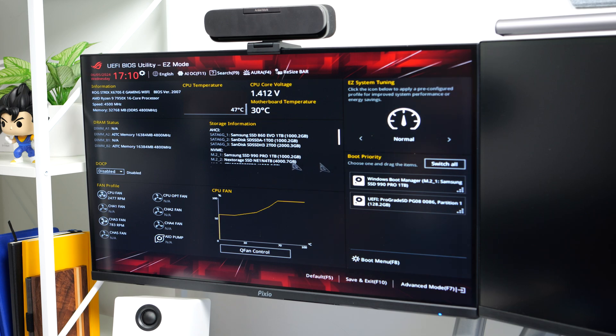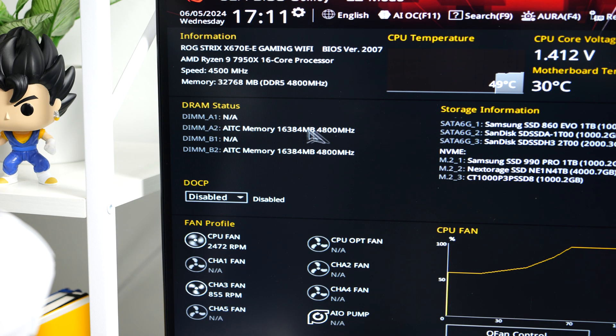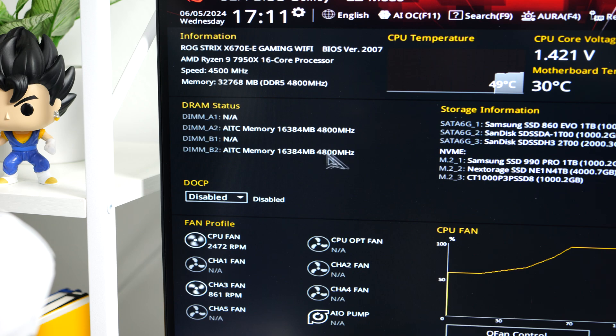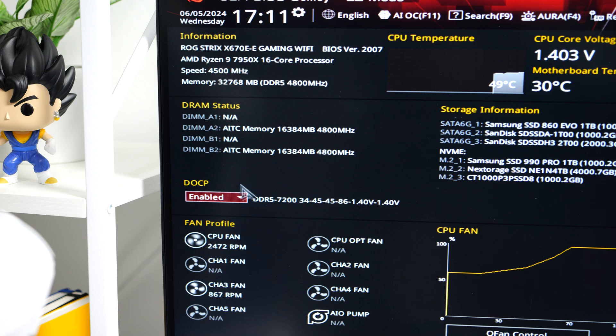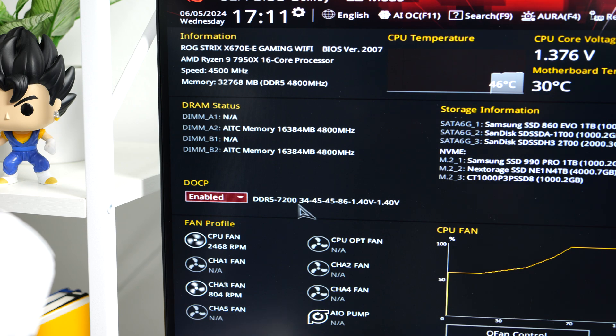To configure your RAM to run at its maximum speed, you need to enable the Expo profile. On this motherboard accessing the Expo profile is straightforward. It's located on the left side and it reads DOCP, and if you don't see this it might say Expo instead. To enable it just click on the drop down arrow and select enable. This will set your RAM speed to 7200MHz and all that is left to do is to save the settings.